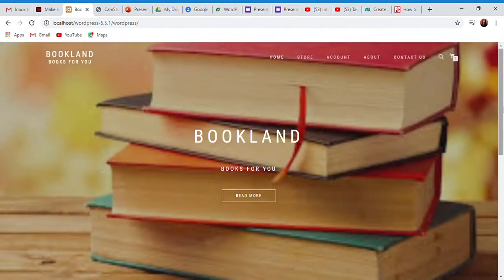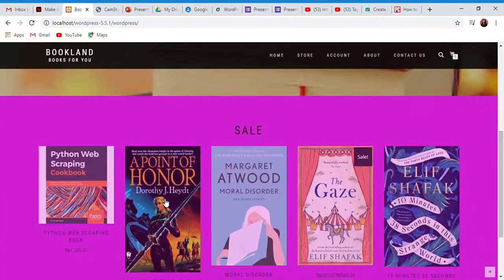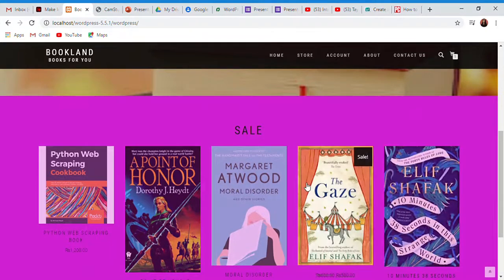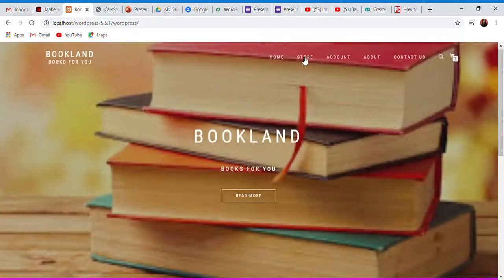This is the home page. We have our main products and options. After that, we will go to the main store.